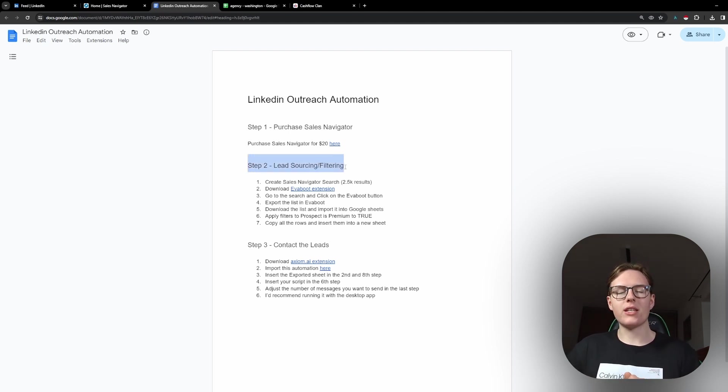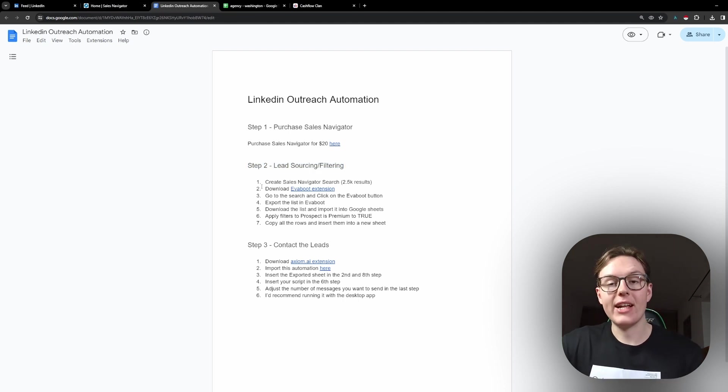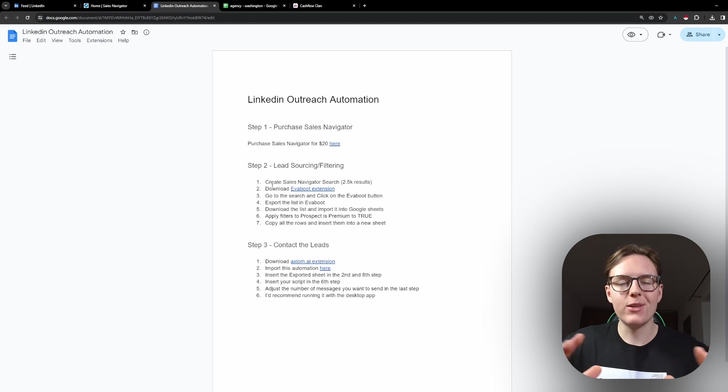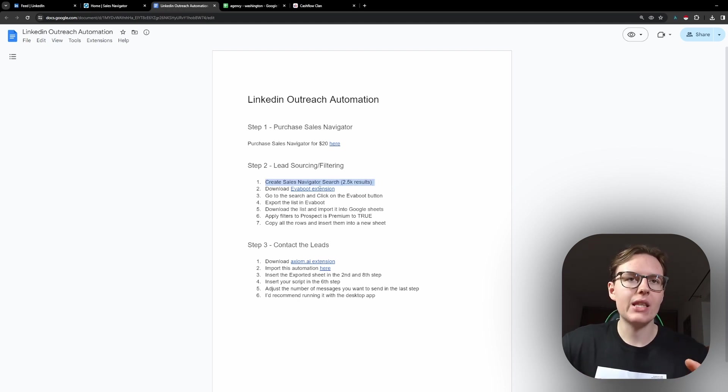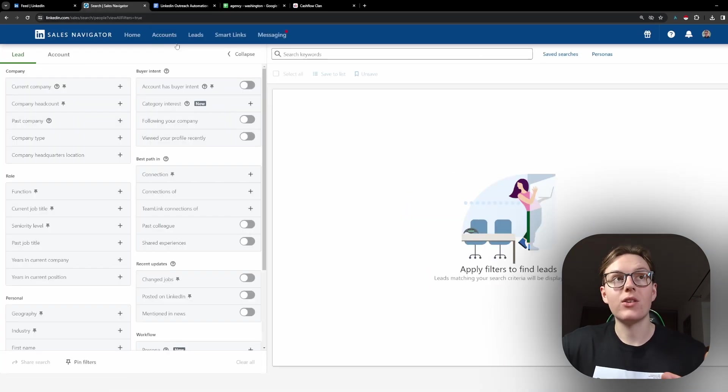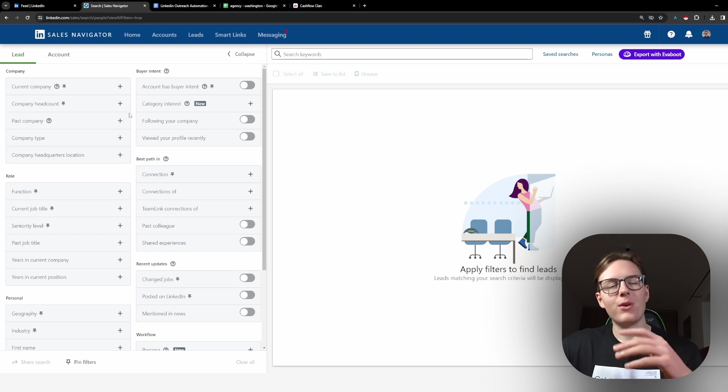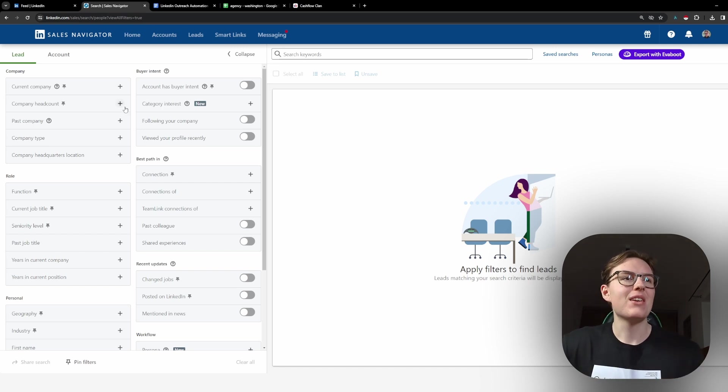Step two, lead sourcing and filtering. What we can do here on Sales Navigator, let's just follow the steps and I will explain to you exactly how this thing works. First things first, we need to create a Sales Navigator search with optimally 2,500 users. I will explain why that is in a minute.